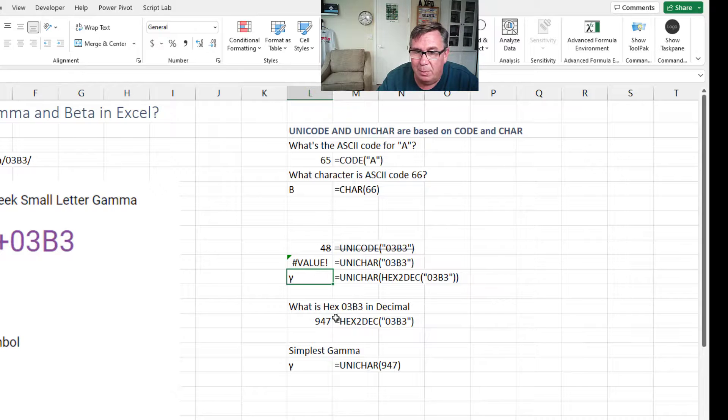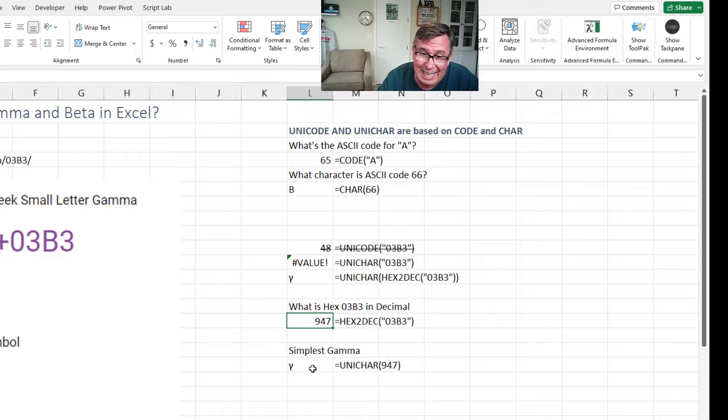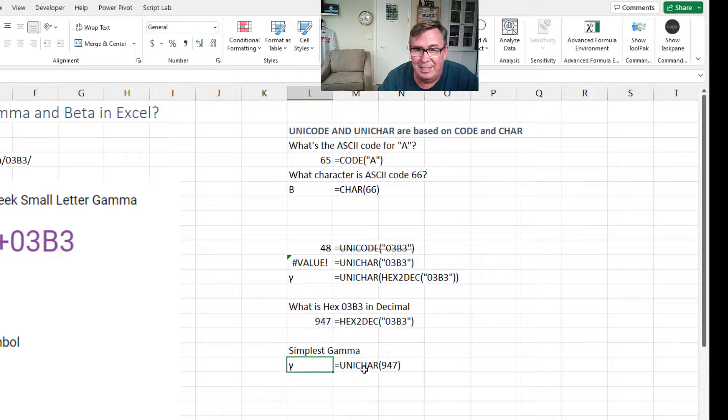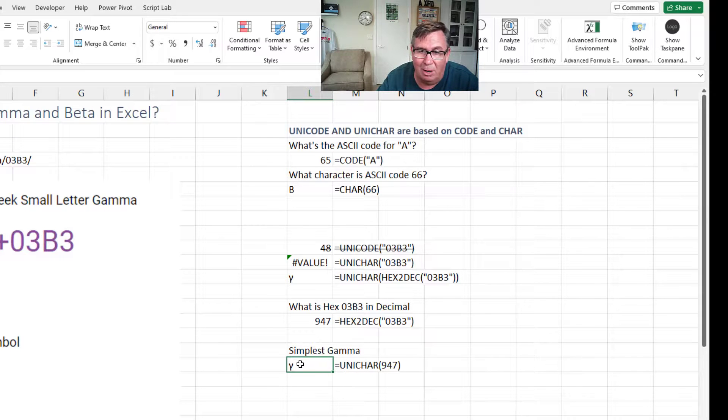What is 03B3 in decimal? It's 947. So I guess if you wanted to memorize this, equal Unichar of 947.